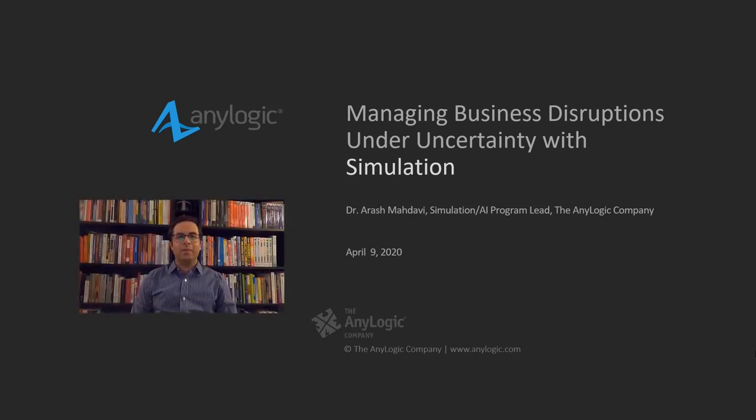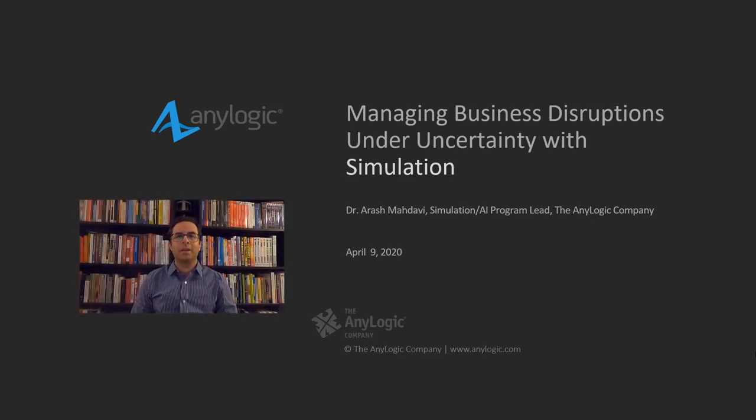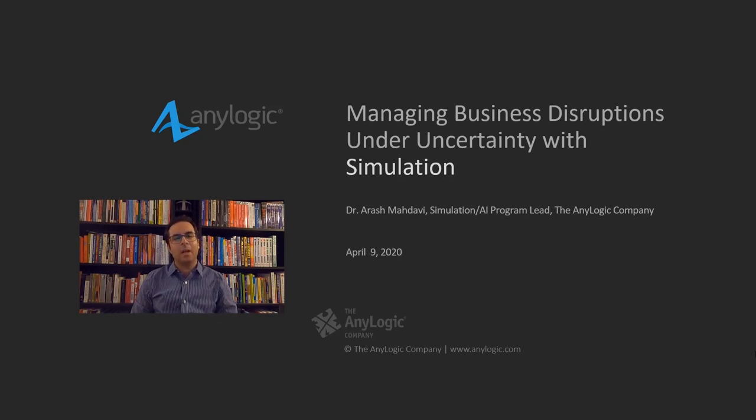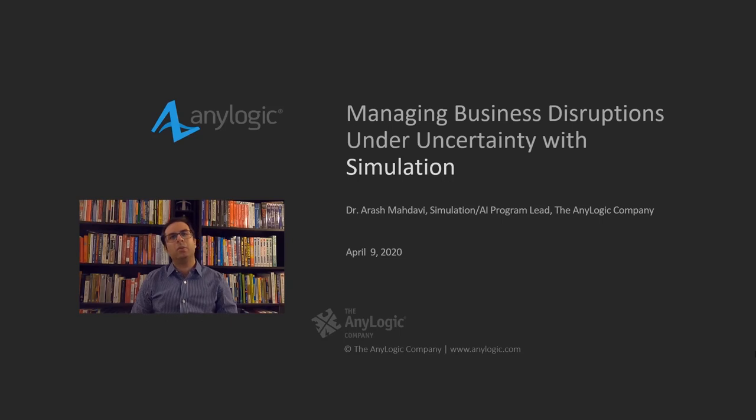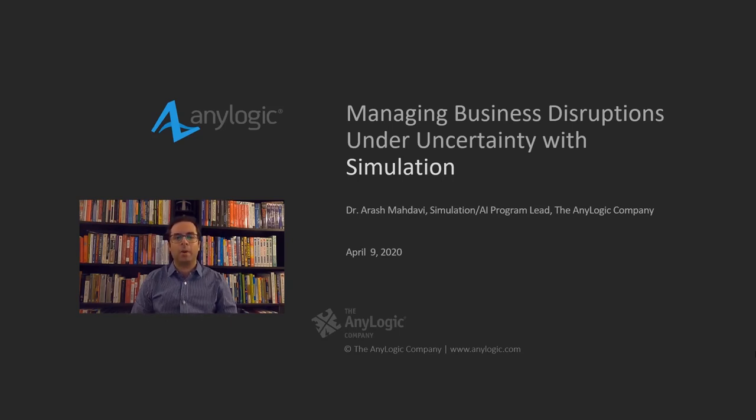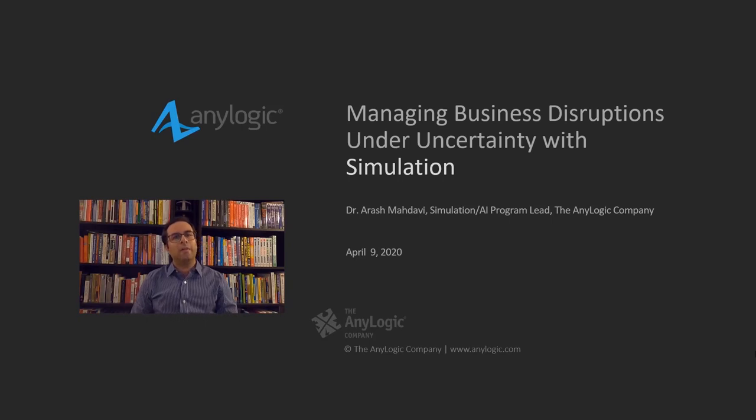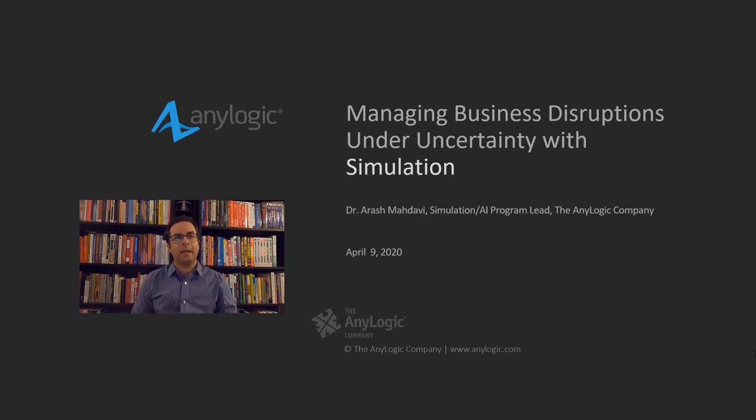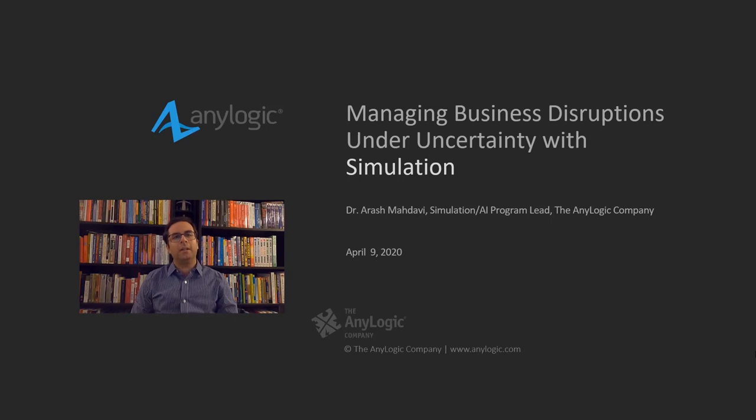Hello and welcome to the webinar on managing business disruptions under uncertainty using simulation. My name is Arash Madhavi and I'm your host today. Due to the ongoing pandemic we could not properly set up a live session from our office, so the entire webinar is pre-recorded. However, my colleagues and I are online and ready to answer your questions live via the GoToWebinar question box.